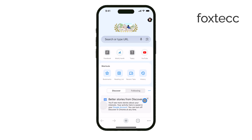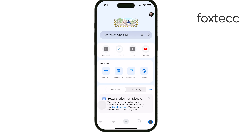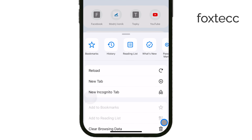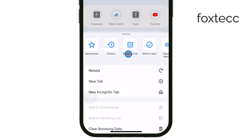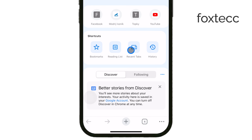Start by opening the Google Chrome app on your iPhone. Once you've got Chrome open, tap the three dots in the bottom right corner of the screen to open the menu. From there, select History from the options. This will show you the browsing history that's been saved during your regular browsing sessions.